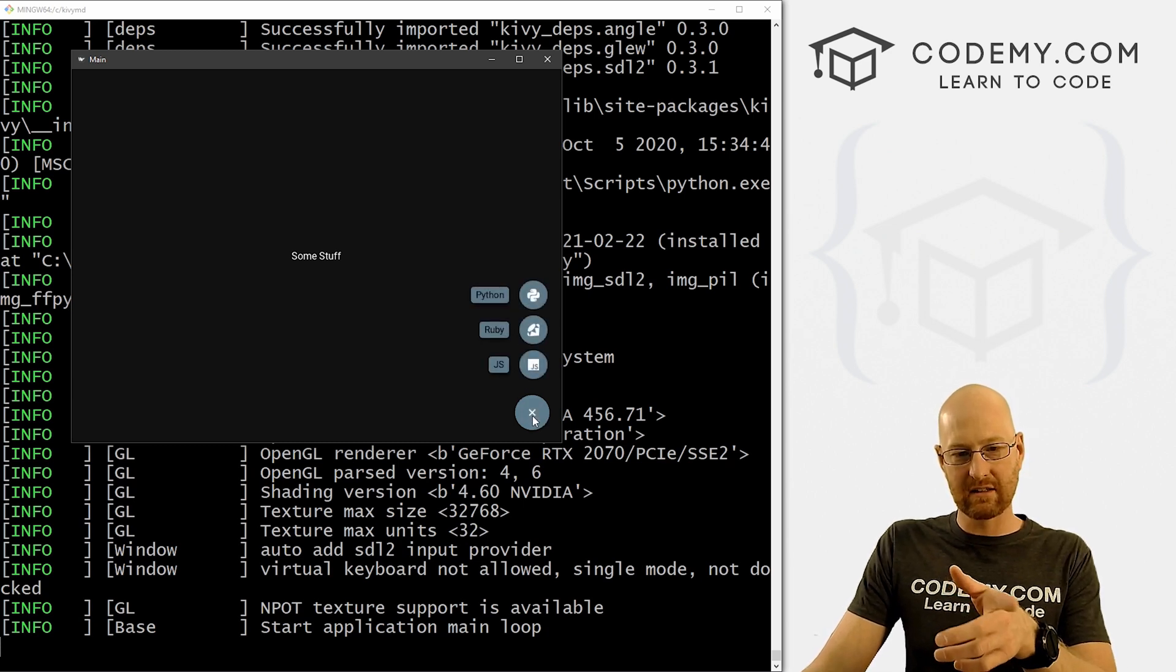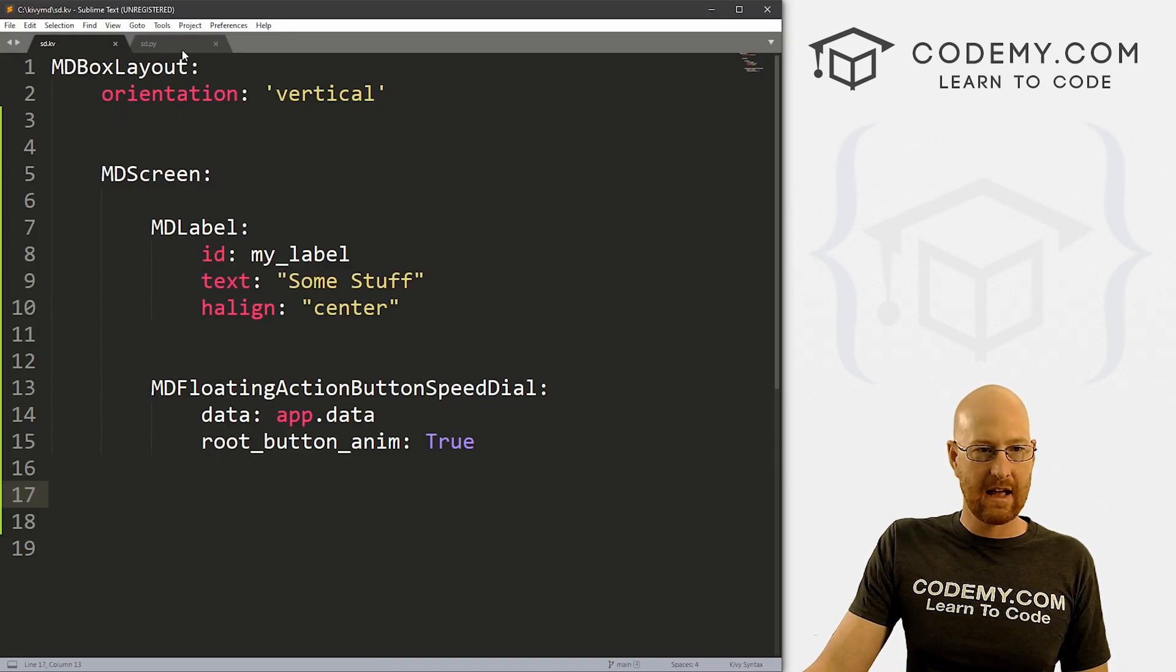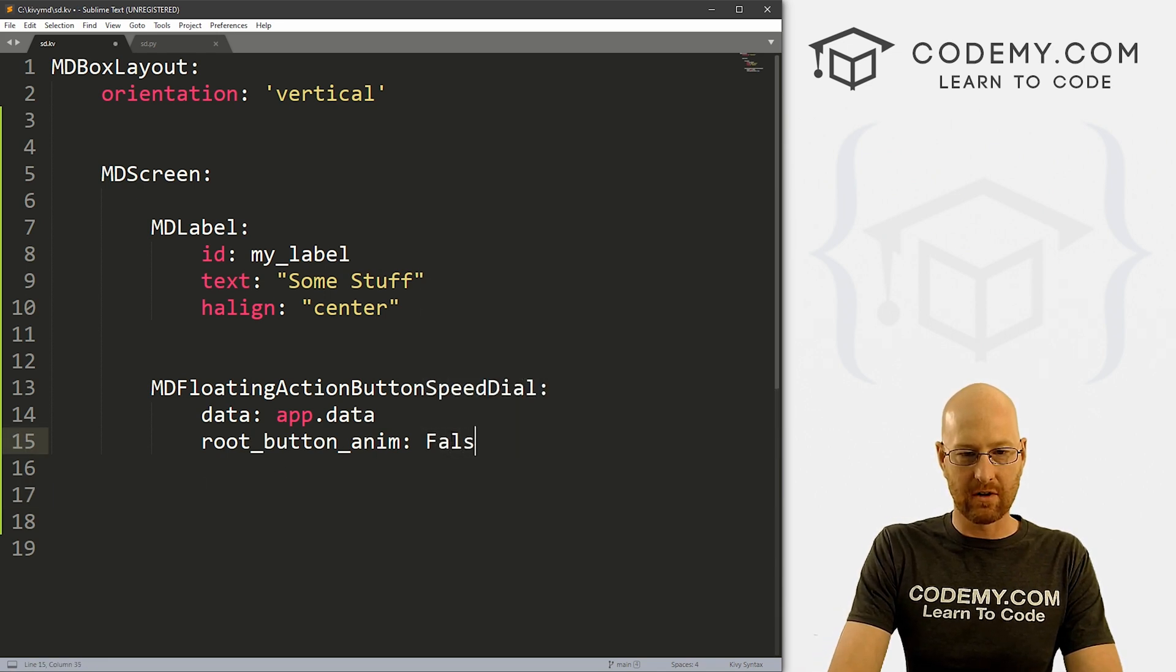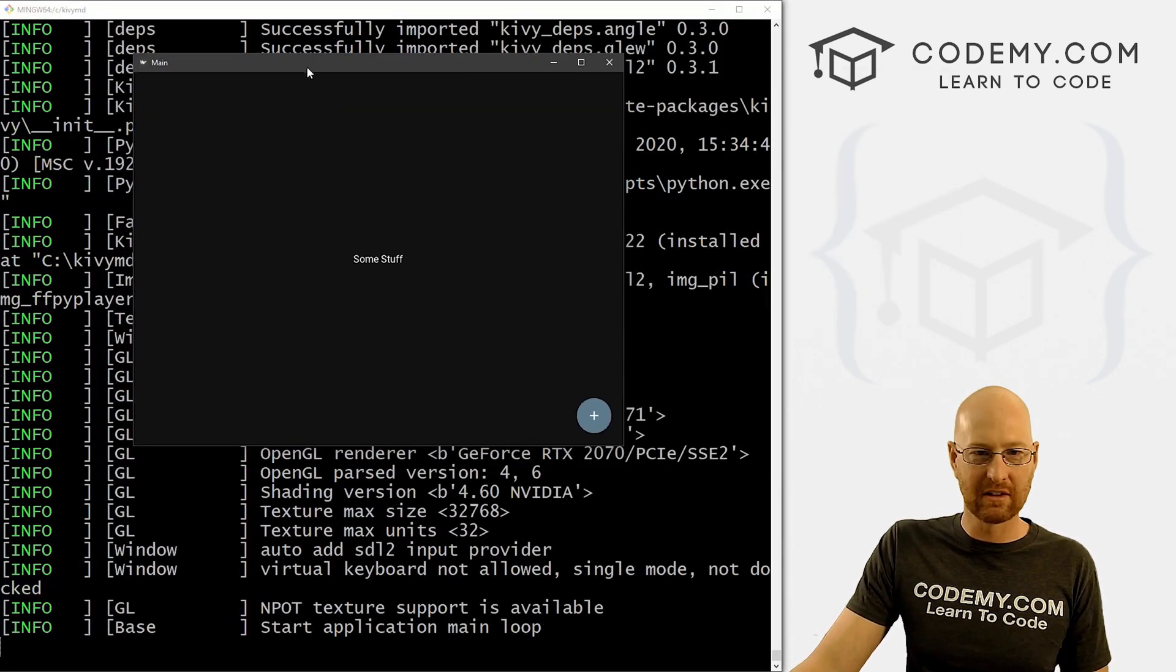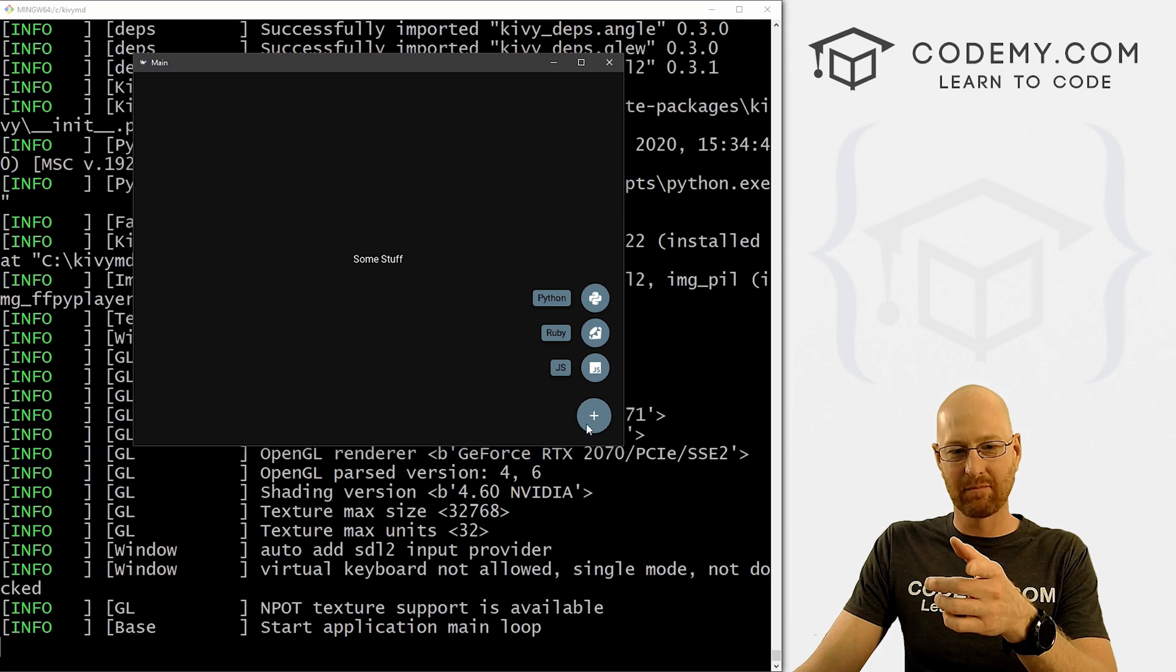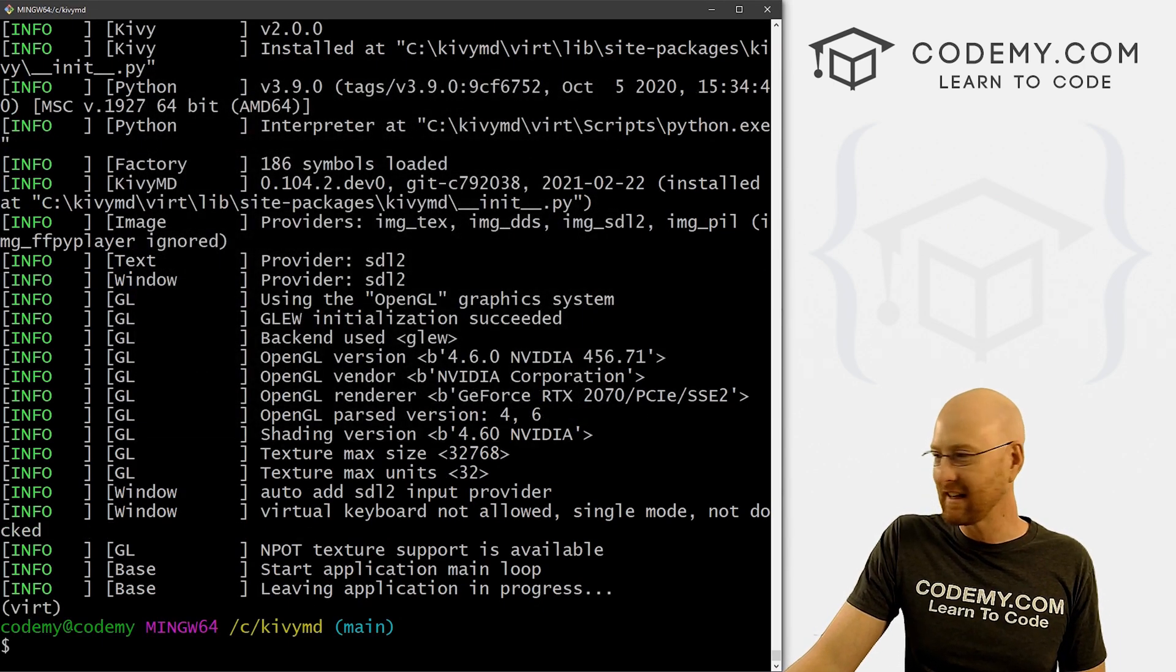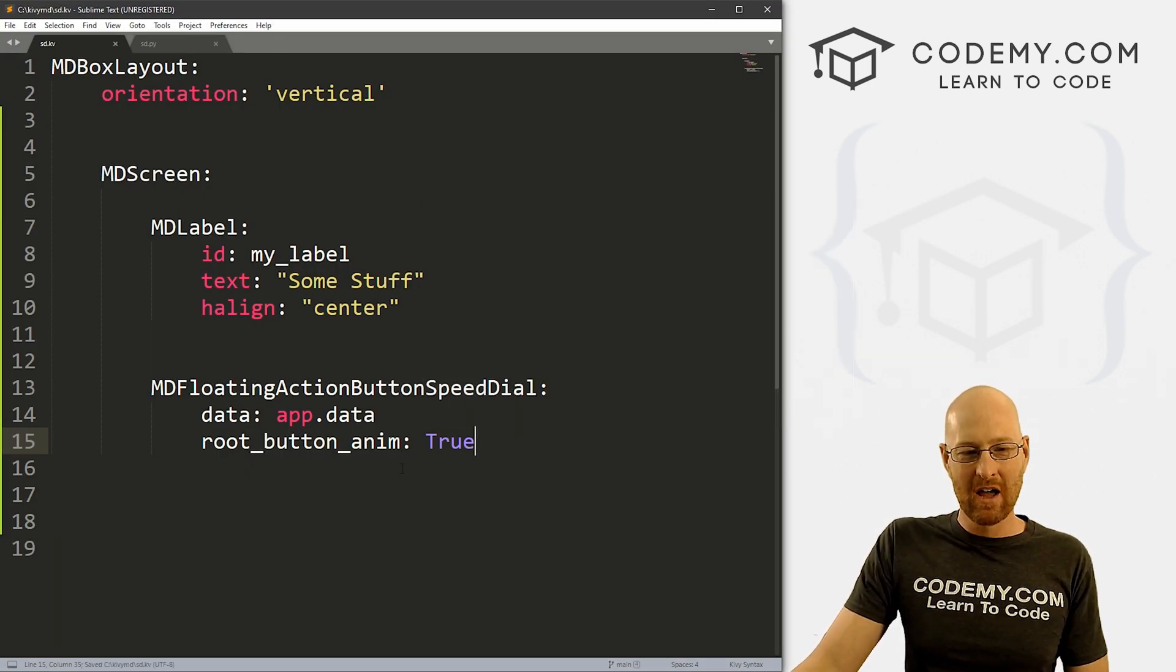So all right, first things first, let's click on this and notice the little plus sign spins. If we head back over here, and go to our sd or go to our kivy file here, we set this root animation, let's set this to false. And let's just see what difference this makes. I like to play around with each of these things and see what little changes makes. So you see now it doesn't actually spin, it just goes straight up and the little plus sign doesn't spin to an x.